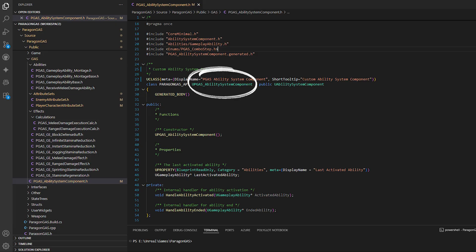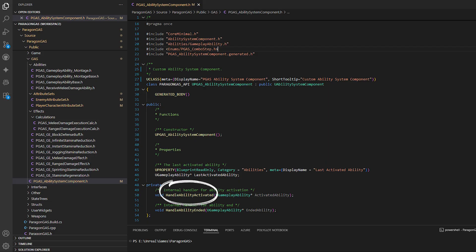Why? Because sometimes you need extra logic, like tracking the last activated ability or handling custom events when ability starts or ends. By subclassing, I get full control while still keeping the GAS backbone.